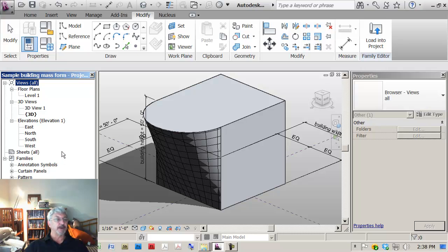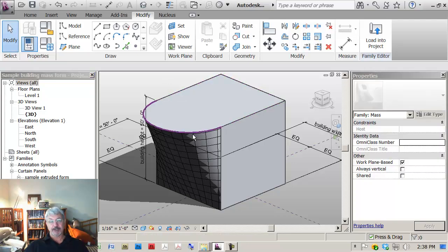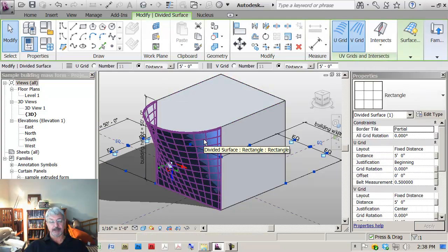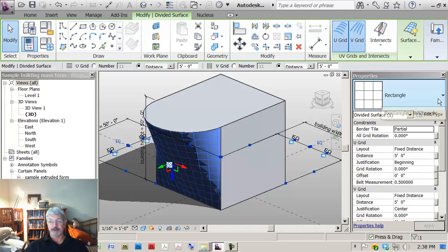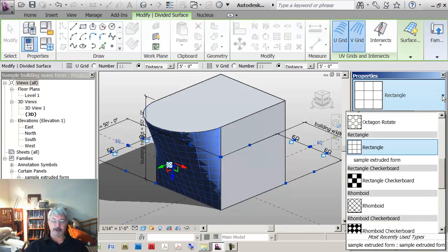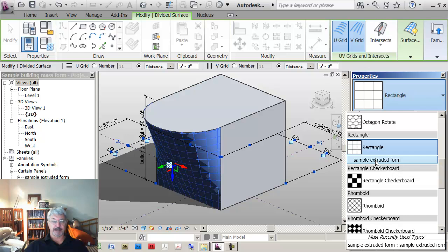And it shows under families, under curtain panels, sample extruded form. Just so that you know that it's in there, how you access it: if you pick the pattern that you had before, the rectangular pattern, and use this drop down arrow, you'll see that it's actually now listed as an option underneath the rectangle. So if I click on that, this is the result.